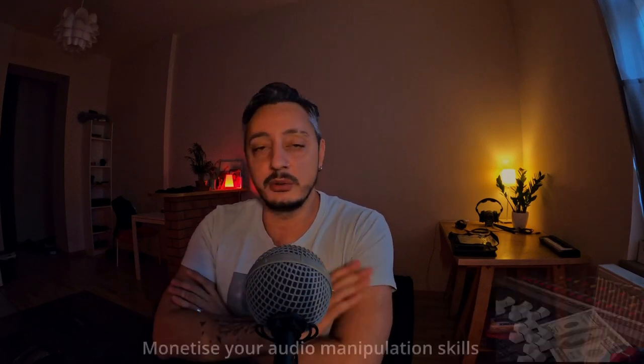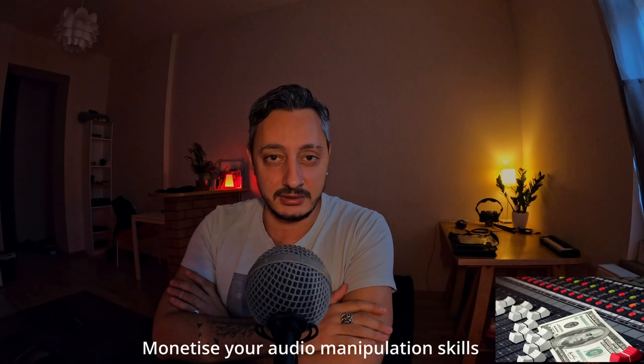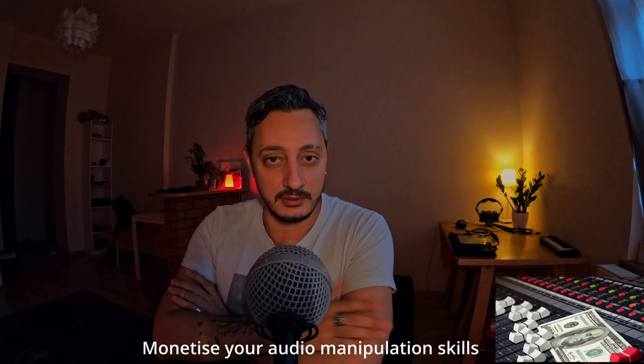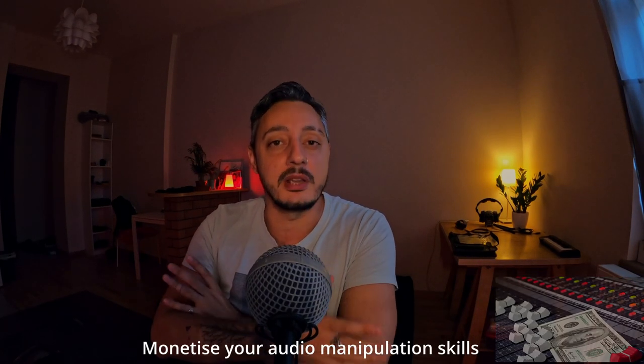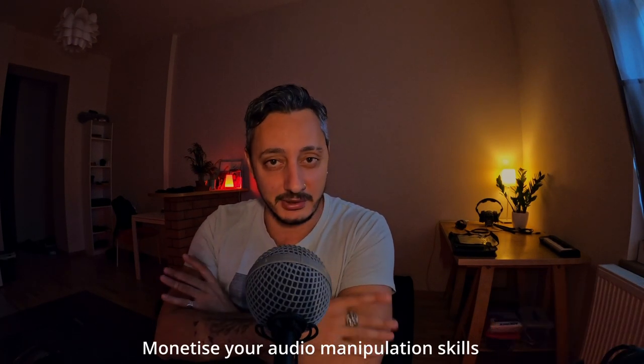Hello everyone, welcome to another tutorial. In today's episode, I wanted to talk about something slightly different than music production or audio sound design. I wanted to talk about how to monetize your passion in audio manipulations.